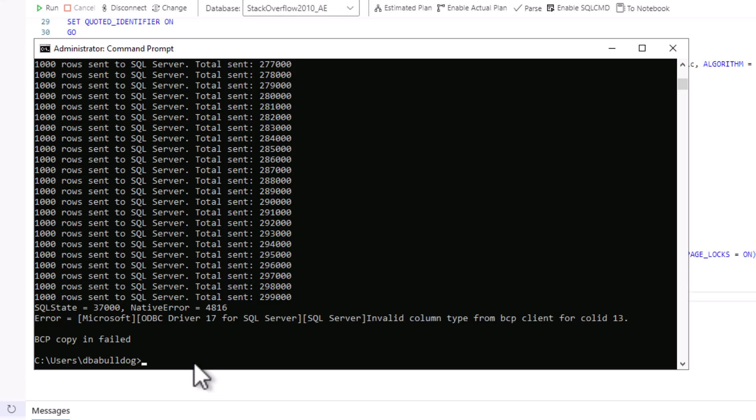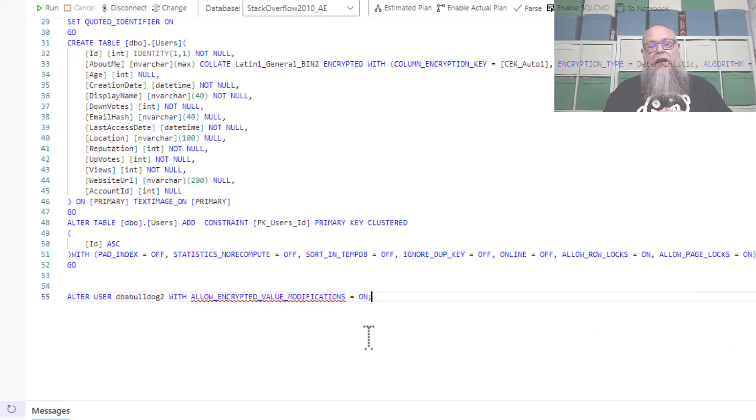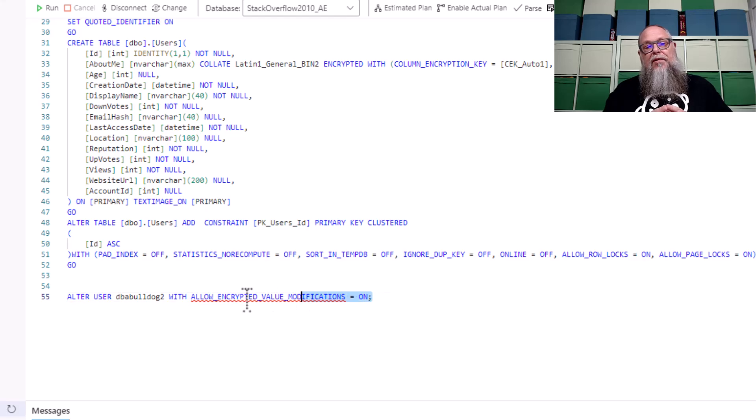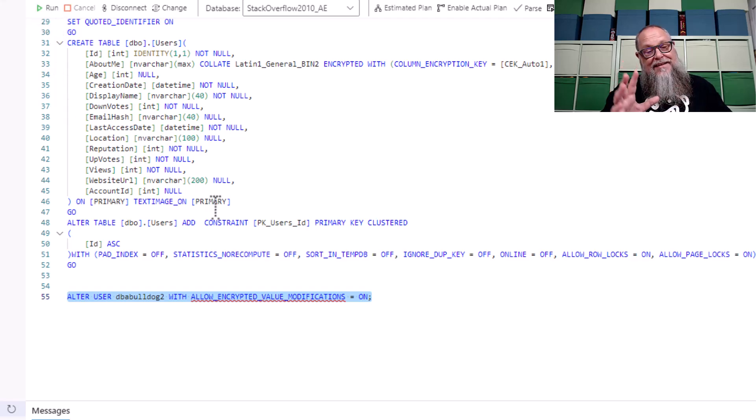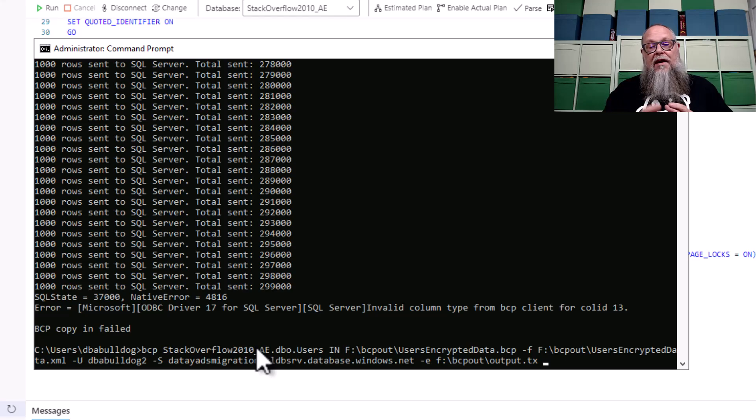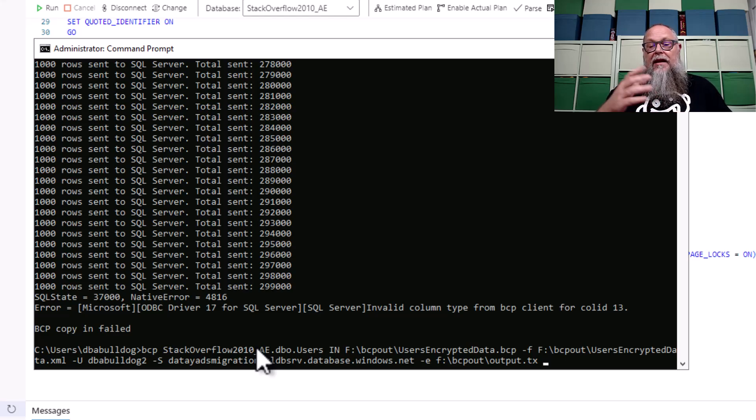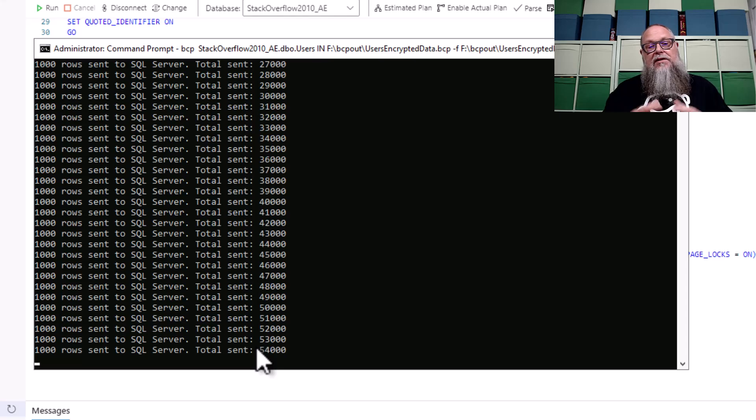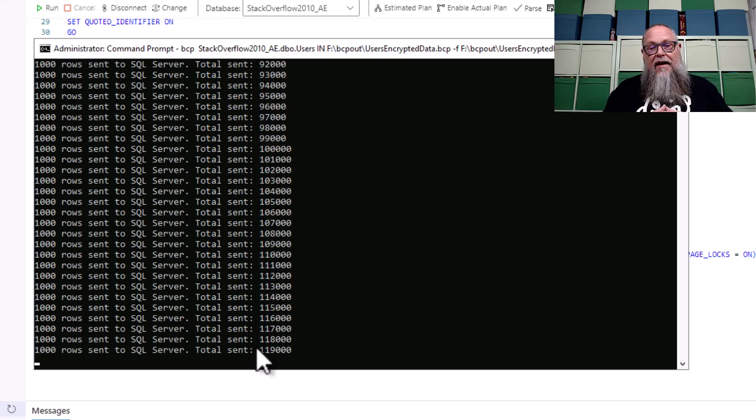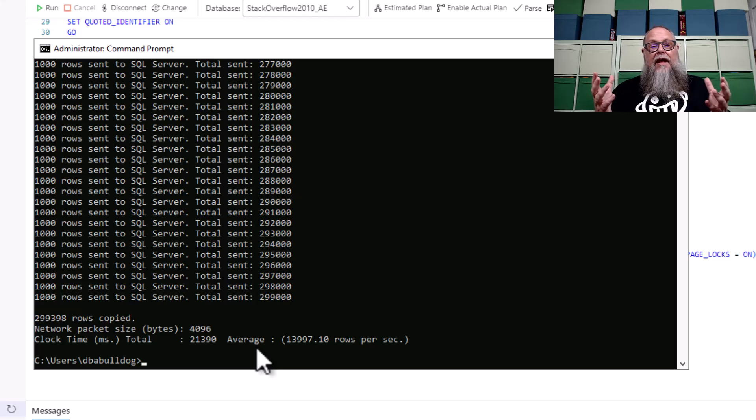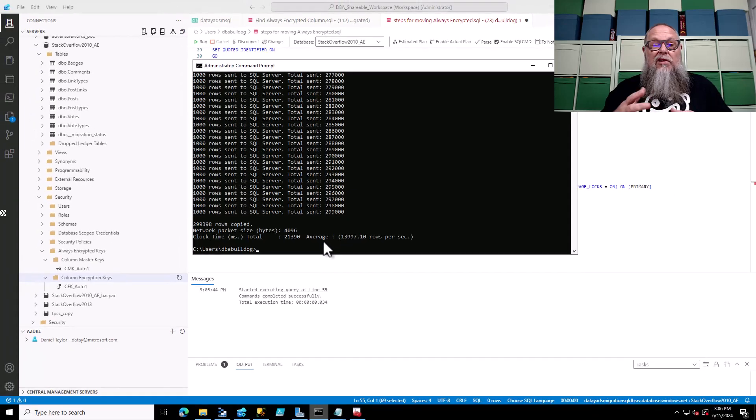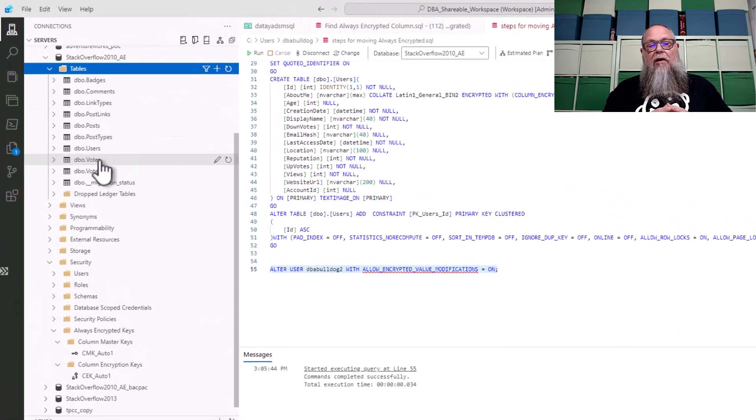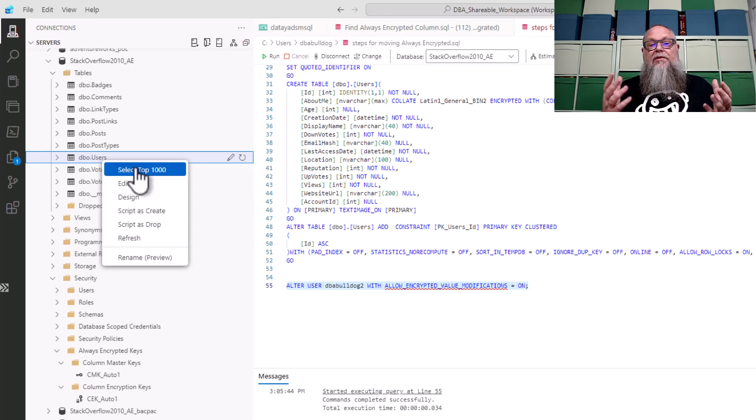Now so let's go over back to Azure Data Studio. Let's alter user DBA bulldog 2 with allow encrypted value modifications and we'll set that to on and we'll go ahead and run our BCP command again. Now note I'm using file format there to easily identify the columns and the order that this data needs to be loaded into our table. And look at that, we copied in or we BCP'd in a little over 299,000 rows.